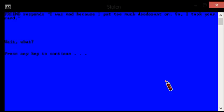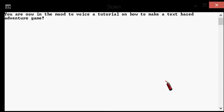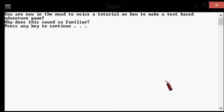Wait, what? You wake up. It was just a weird dream. You are now in the mood to voice a tutorial on how to make a text-based adventure game. Why does this sound so familiar?